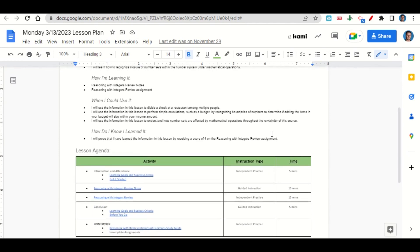Now let's take a look at our agenda for today. We will begin by going over the learning goals and success criteria — while we do that, you'll fill it out or get it started. After that, we'll go over the reasoning with integers review notes, and then I'll give you time to complete the reasoning with integers review assignment. At the end of class, we'll go back over our learning goals and success criteria while you fill out your before you go. Your only homework for tonight is to continue working on the reasoning with representations of function study guide and any incomplete assignments that you may have.